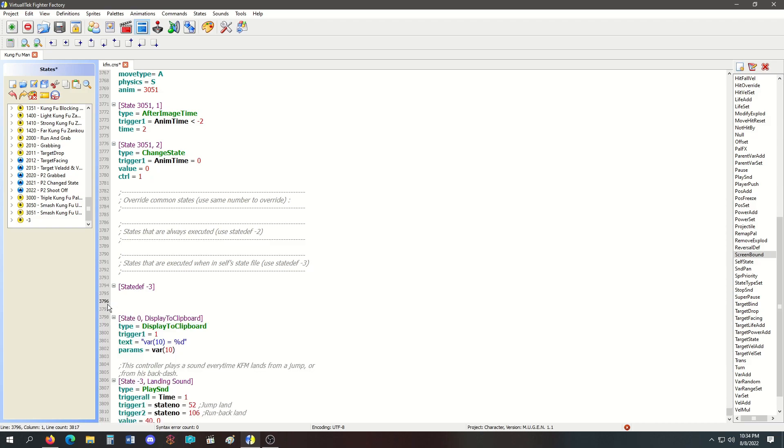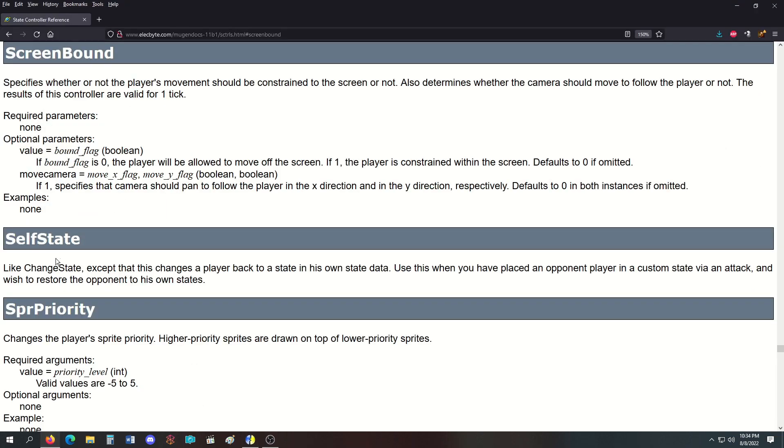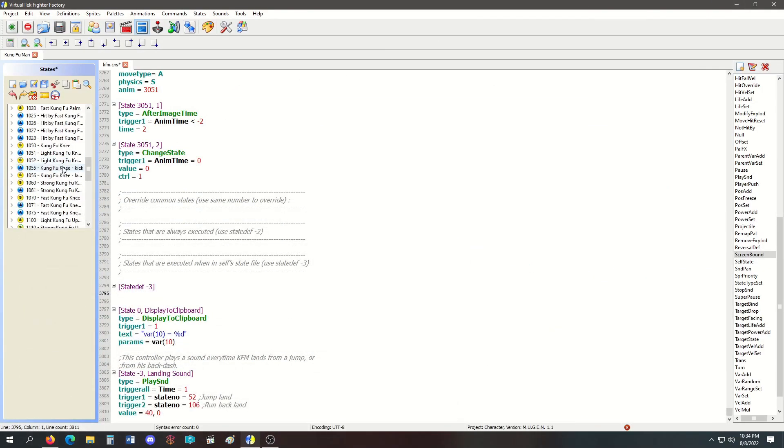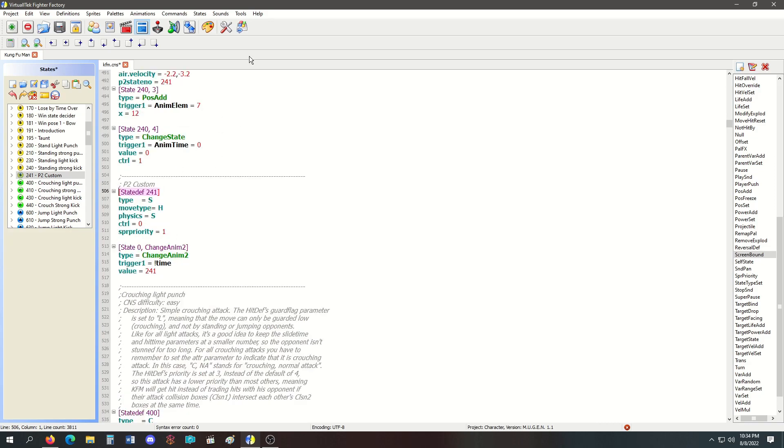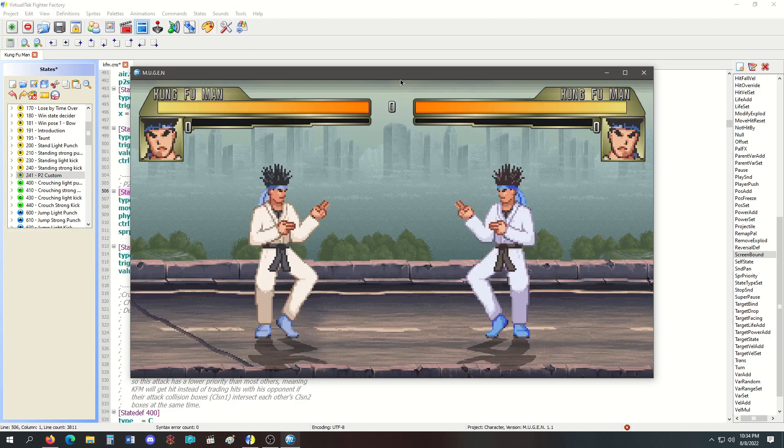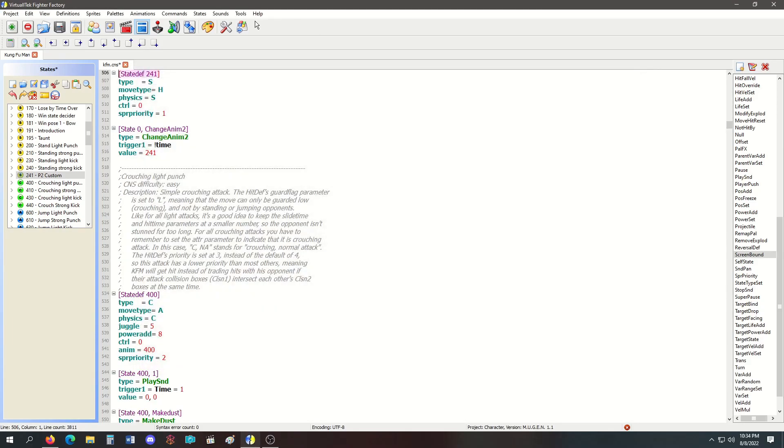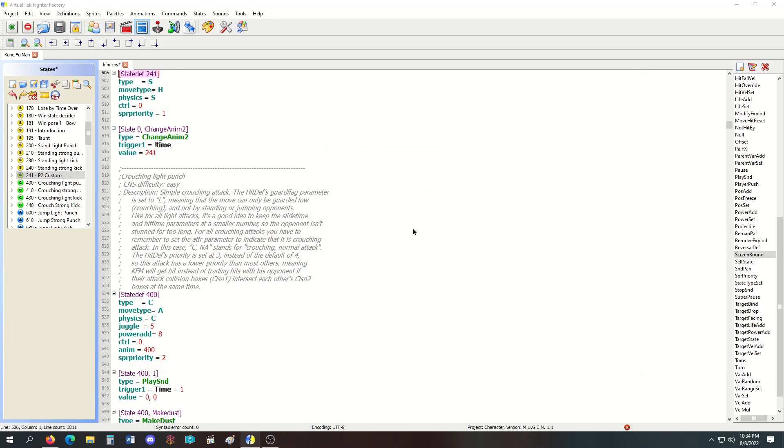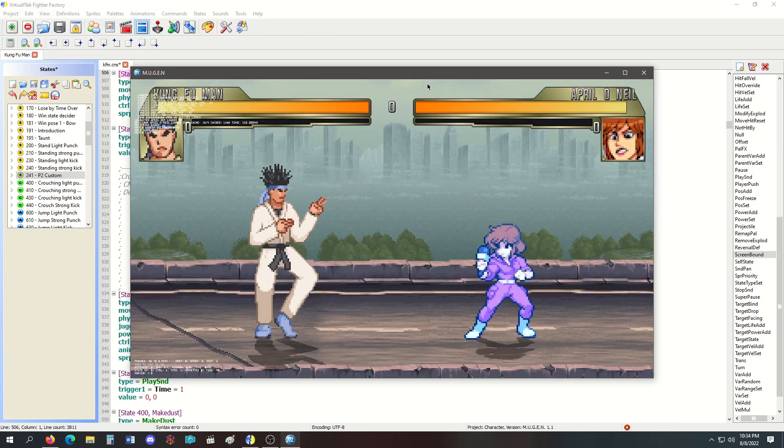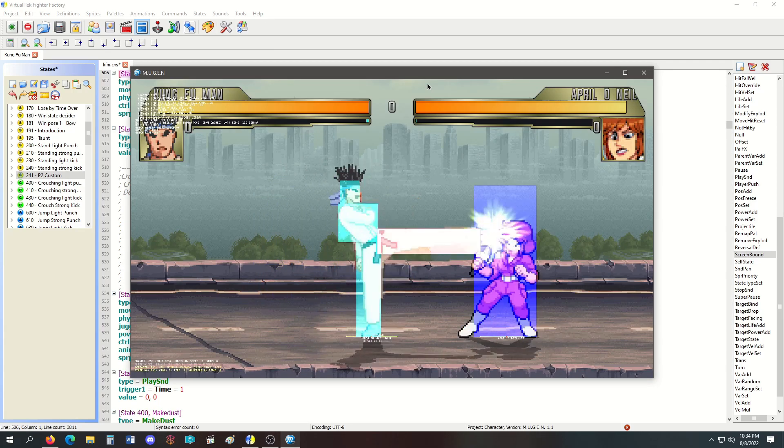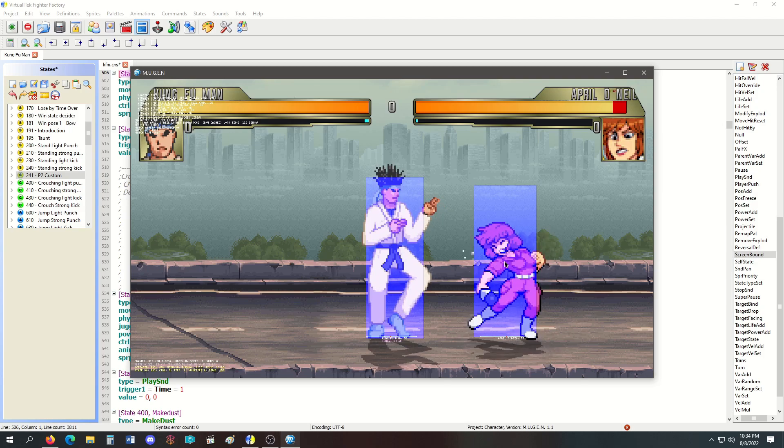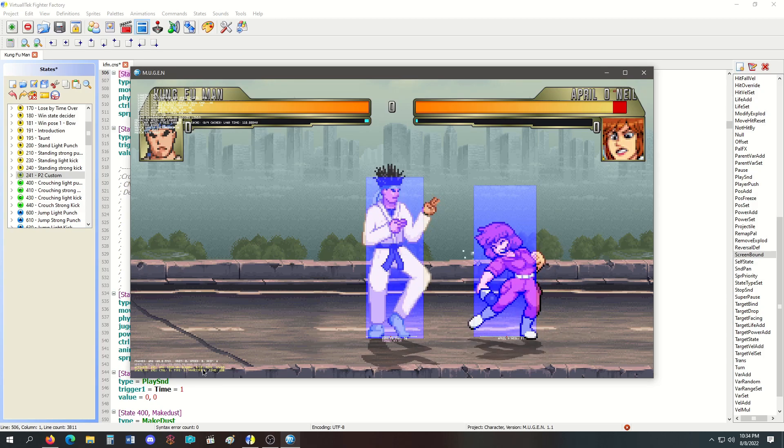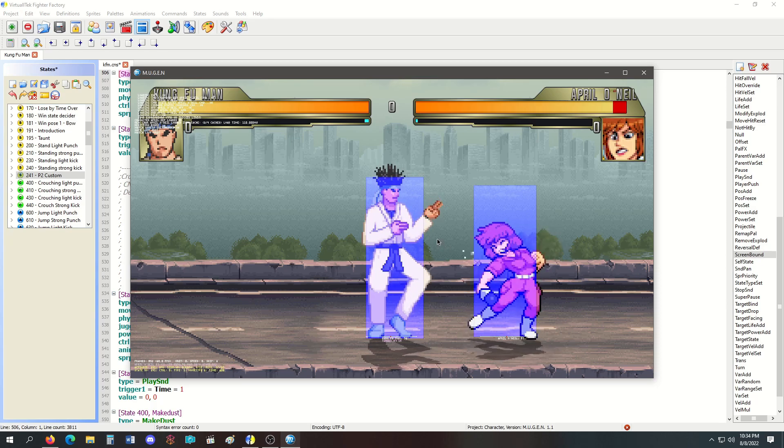Next is SelfState, which is like ChangeState except it changes the player back to their own state when they're in a custom state. If I put Kung Fu Man in a custom state—let me use this one—when April is in a custom state, she's playing the animation indefinitely. The debug turns yellow when you're in a custom state.